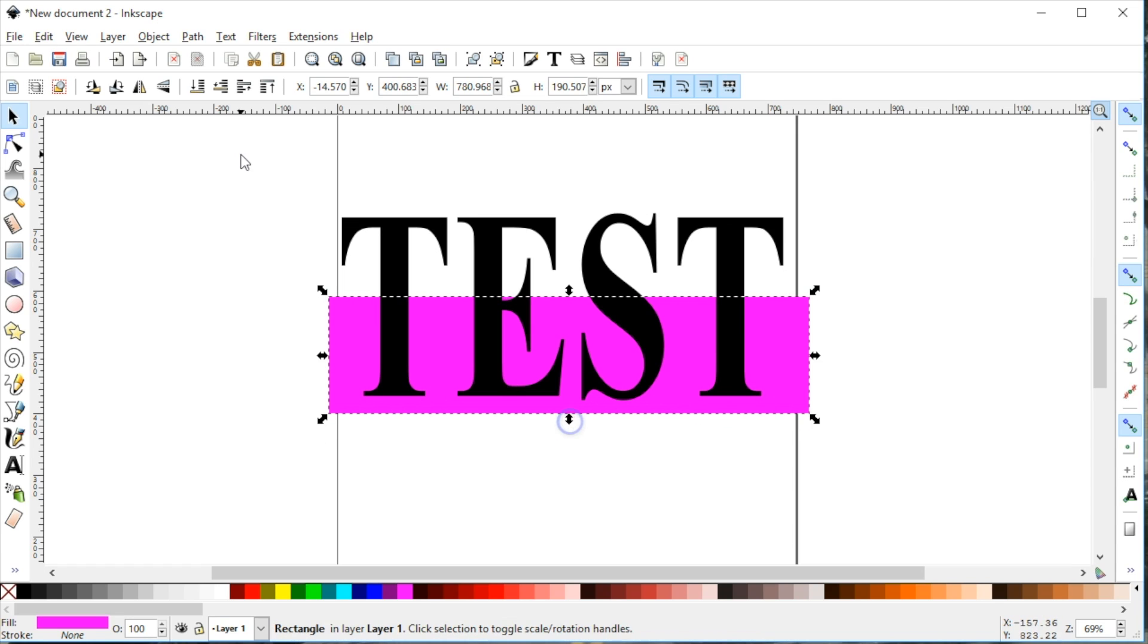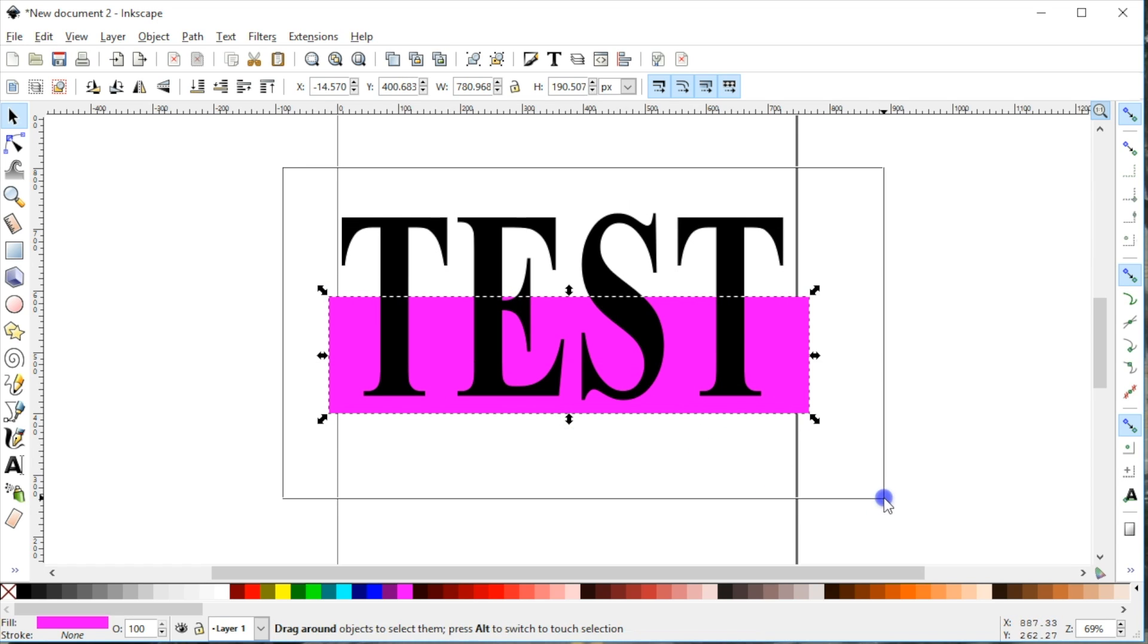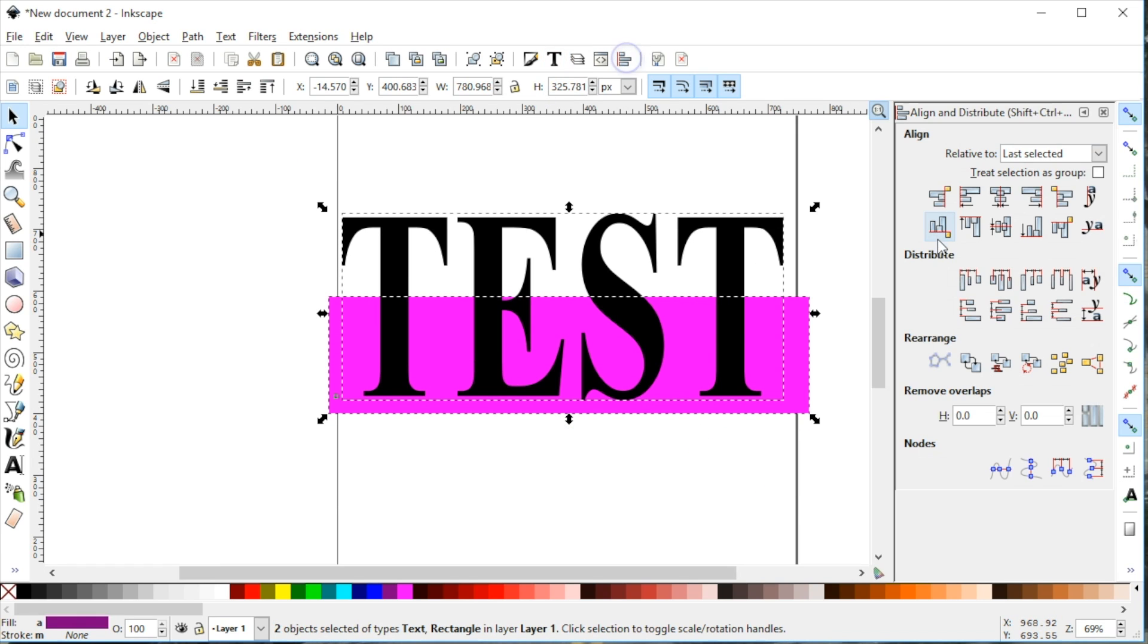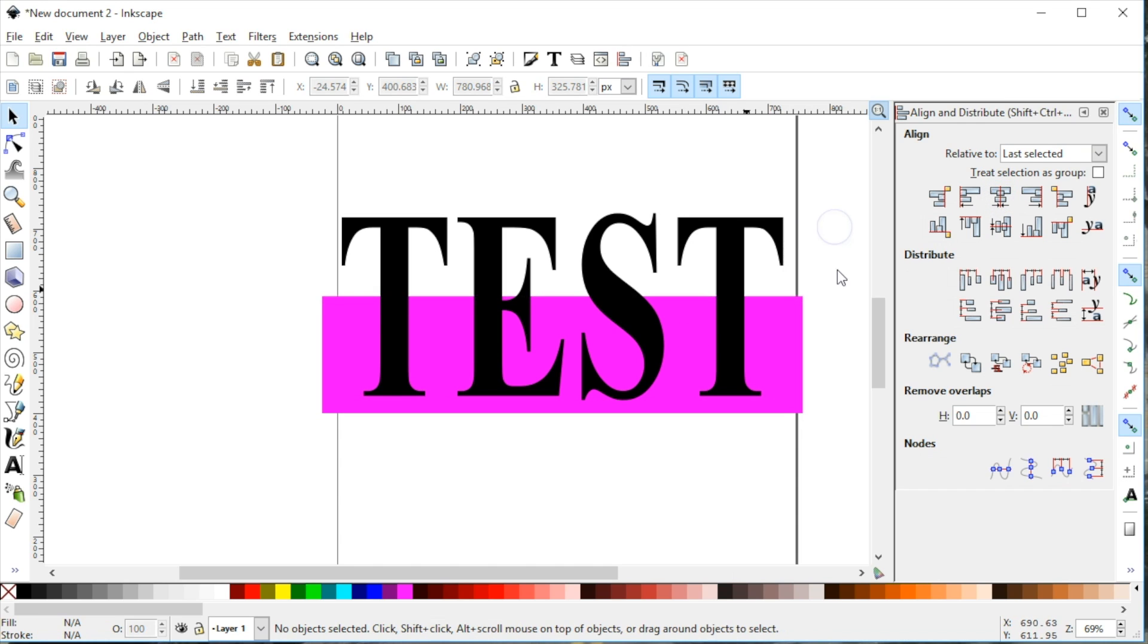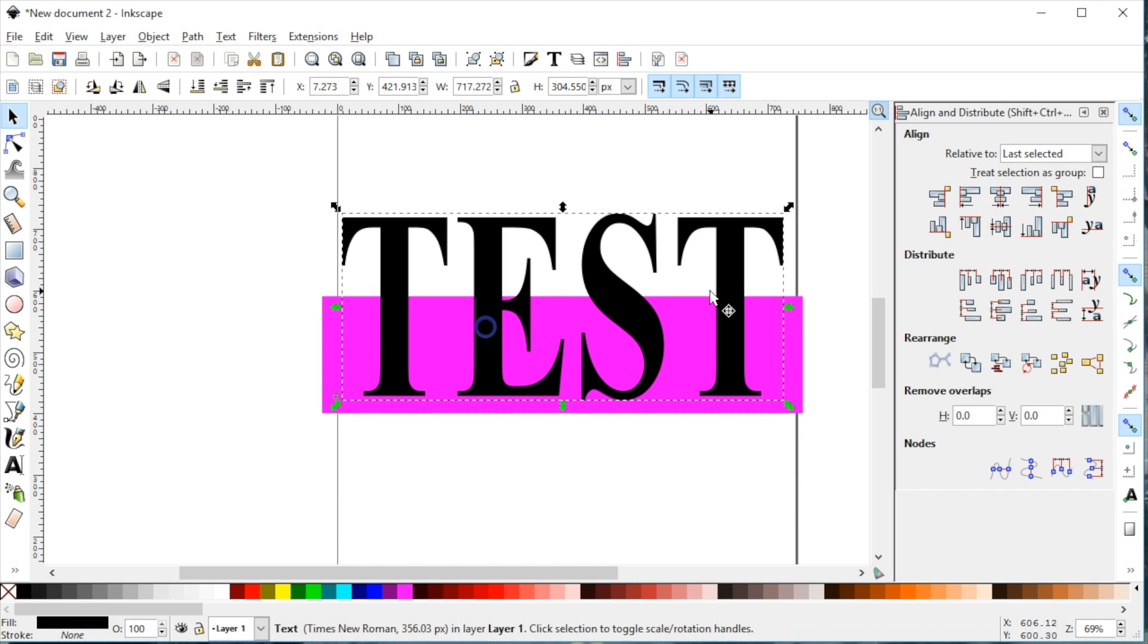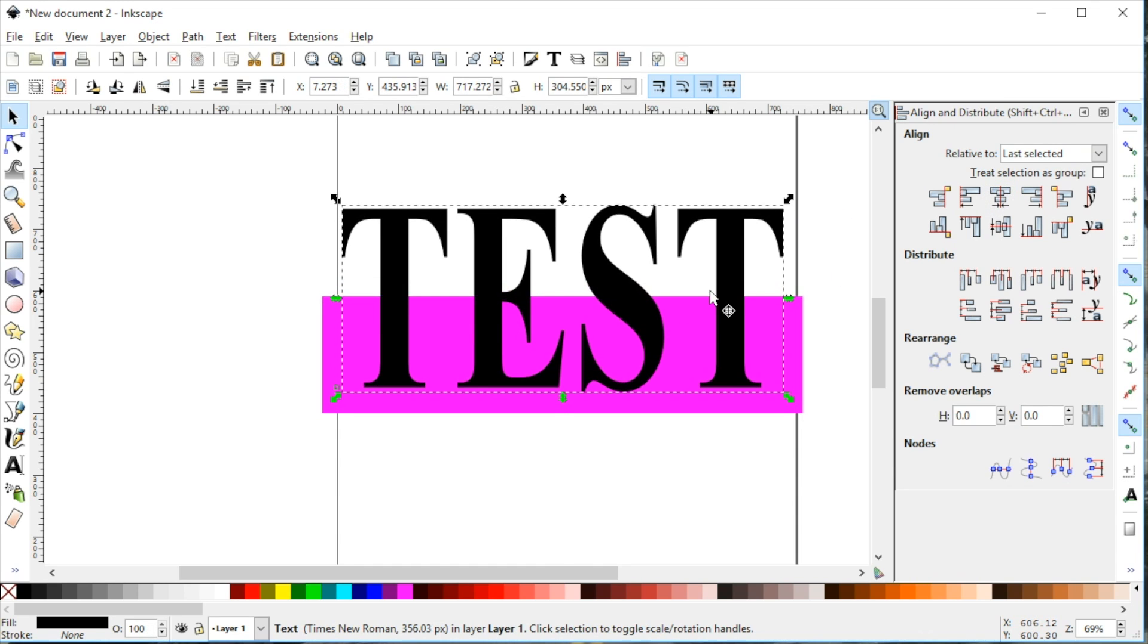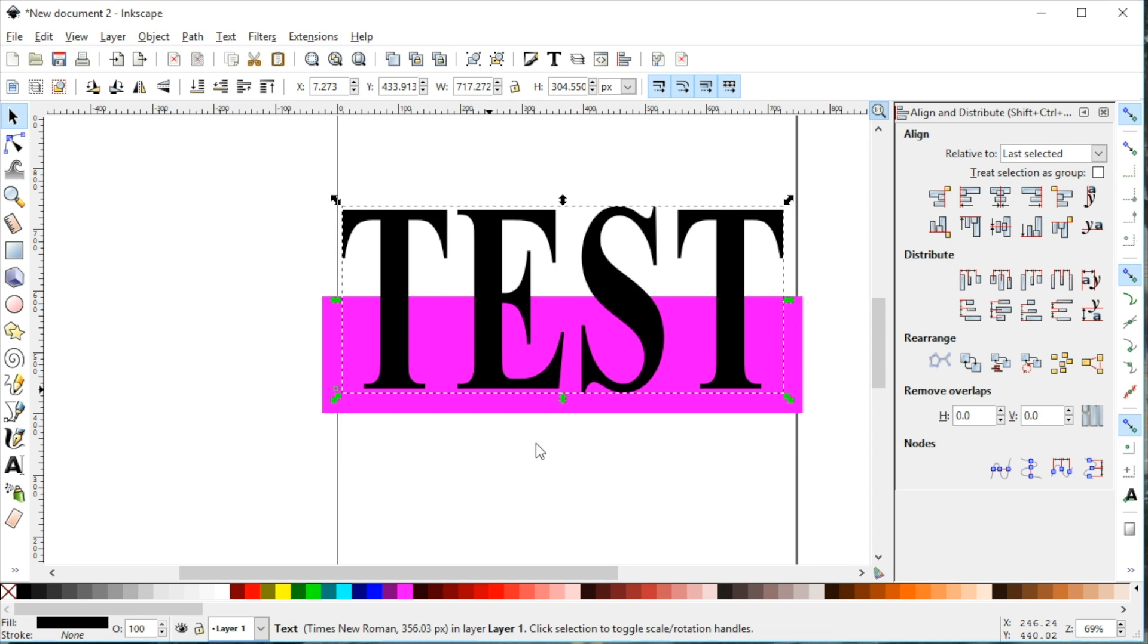Let's take both of these and center them up and I think something like that looks nice. In fact, let's move 'test' up so that the E is right in the center of this line here.